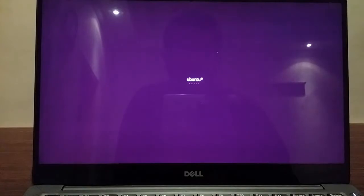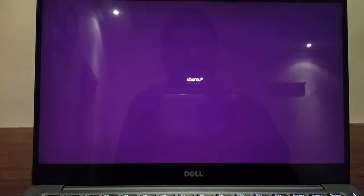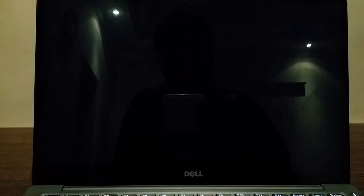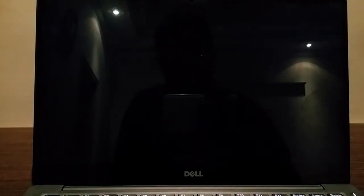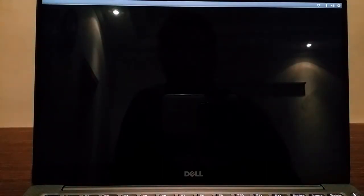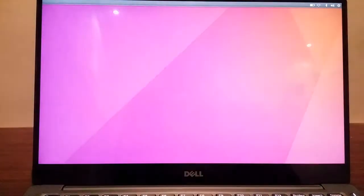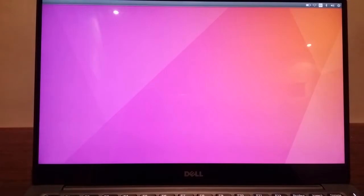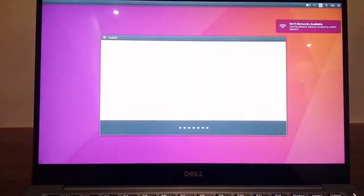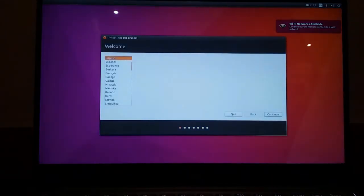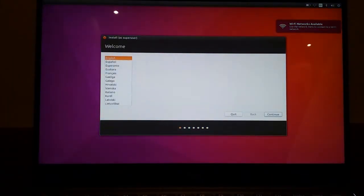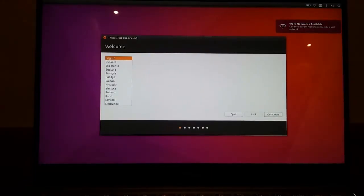The first boot usually takes some time because it's prepping the installer and everything. This is the LTS version of Ubuntu that I have, not the latest version, just because this is the most stable version they have right now.